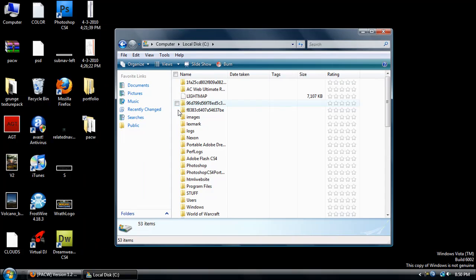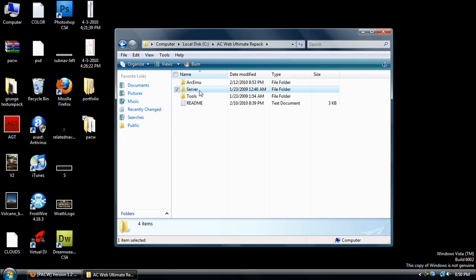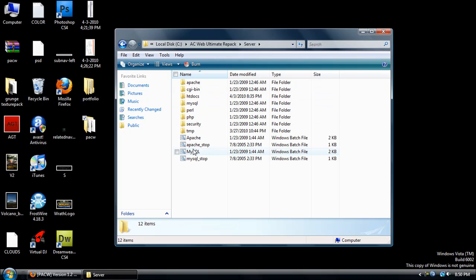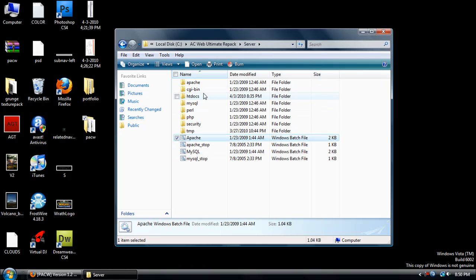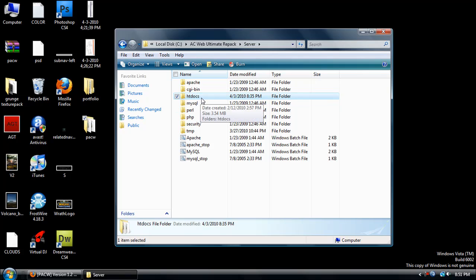If you don't have the server folder, which has MySQL, Apache, and then the htdocs folder, you're going to want to download XAMPP. You could go ahead and Google that, just spell it X-A-M-P-P, download that and download the Apache service.